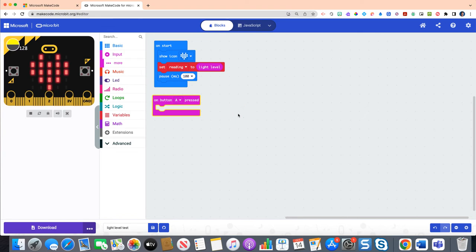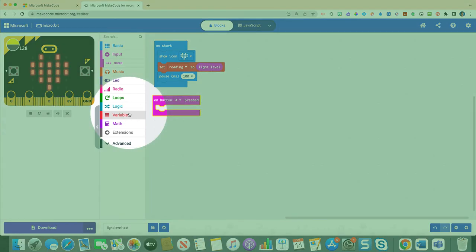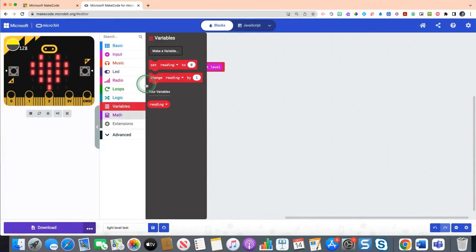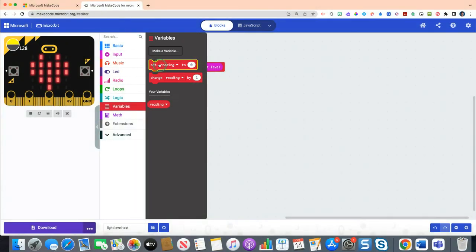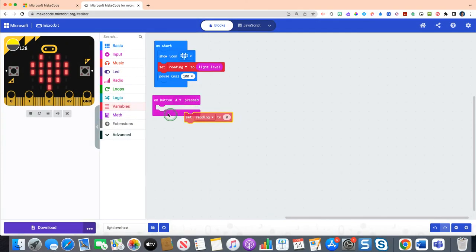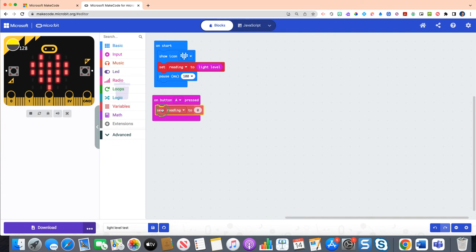Now we're going to do a lot of the same blocks we've already used. So click on your red variable drawer and grab the set reading to zero block, and you can place that inside of the on button A pressed. This means when we press the A button on our micro bit, we're going to set the reading.